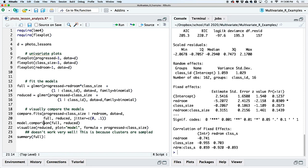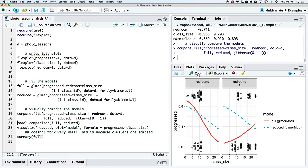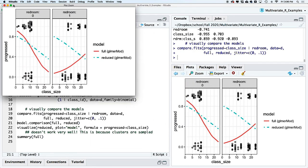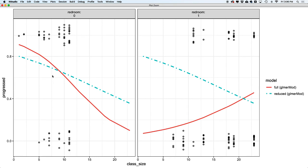Let's do one final interpretation of the graphic. For the full model, as class size increases we see a decreasing probability of taking the advanced classes, at least outside the Red Room. In the Red Room, larger class sizes tend to increase that probability. But if you look at the right plot — the Red Room — the majority of predictions are almost all lower than in the non-Red Room. So the data are saying that choosing the Red Room means fewer people will actually progress than if we stay at home.